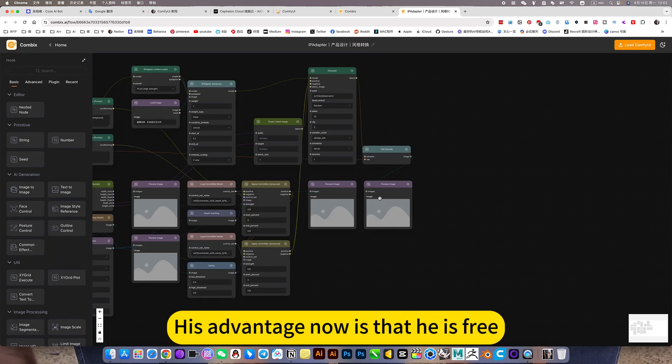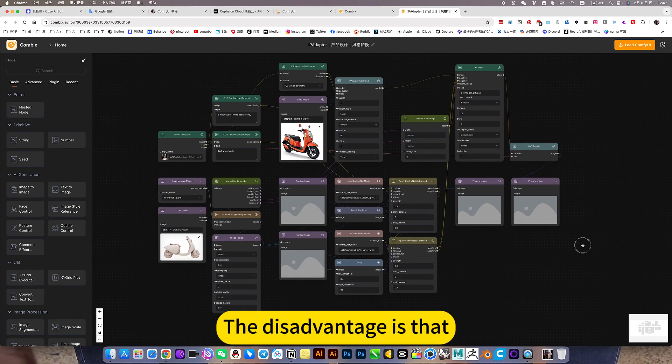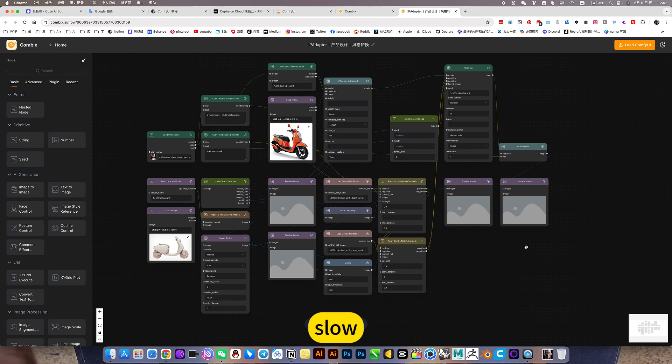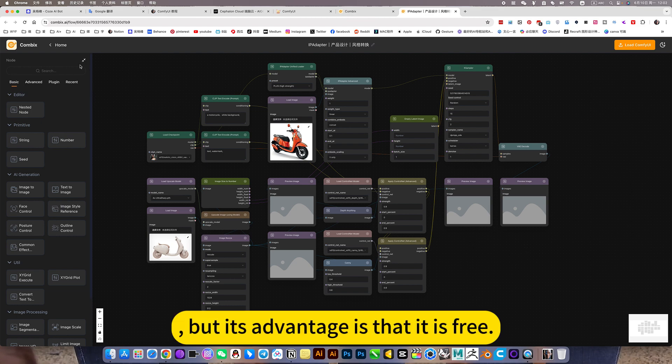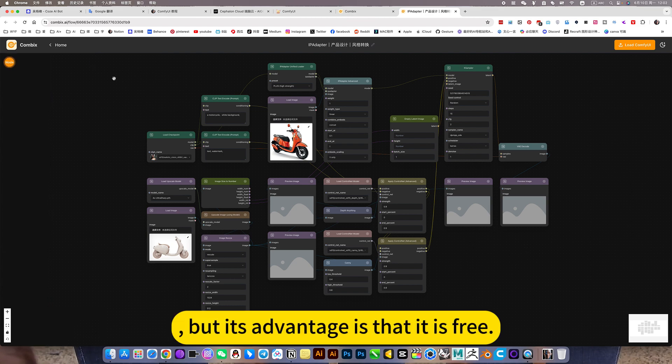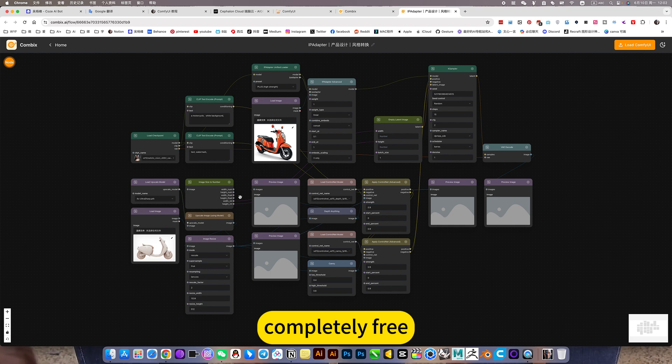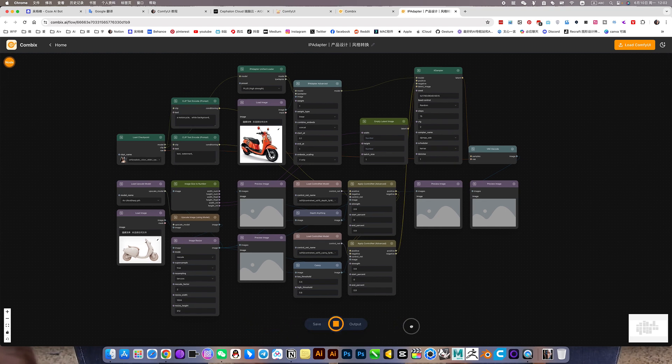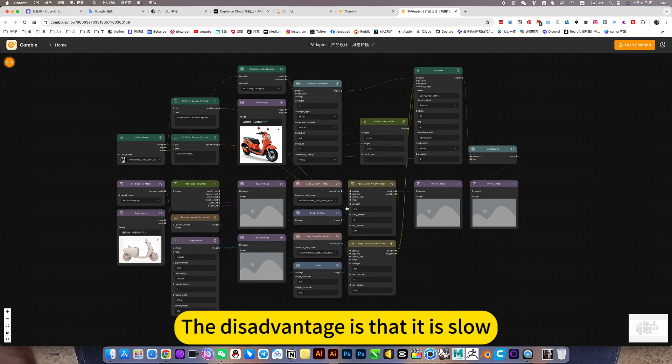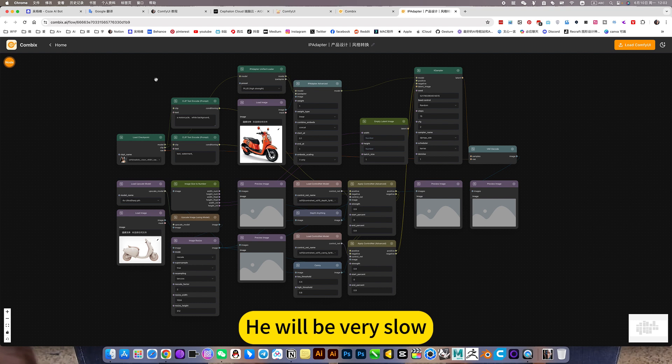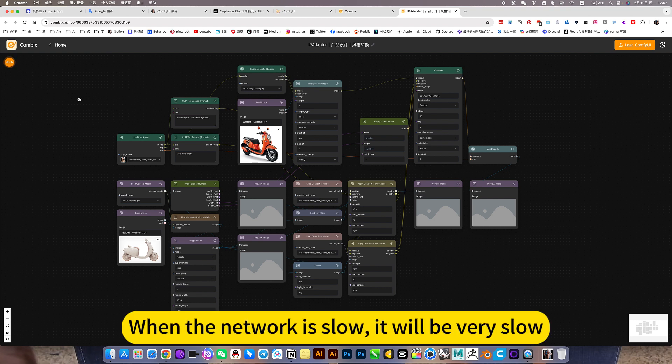His advantage now is that he is free. But its disadvantage is that it will be very slow when the network is busy.